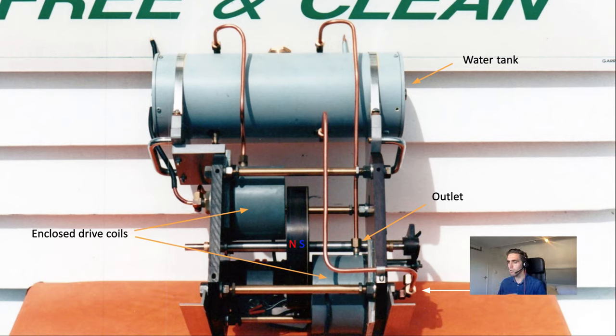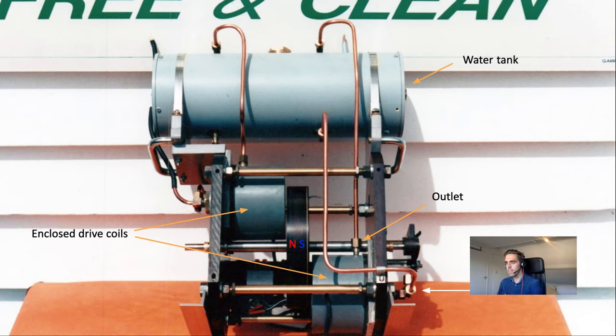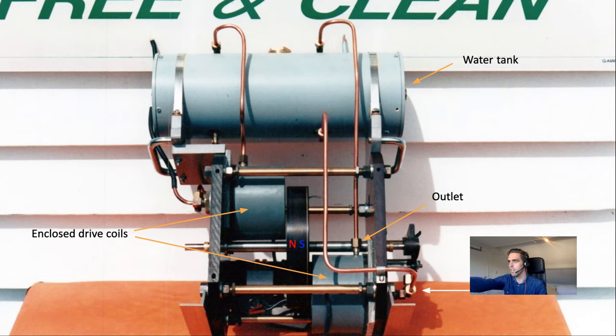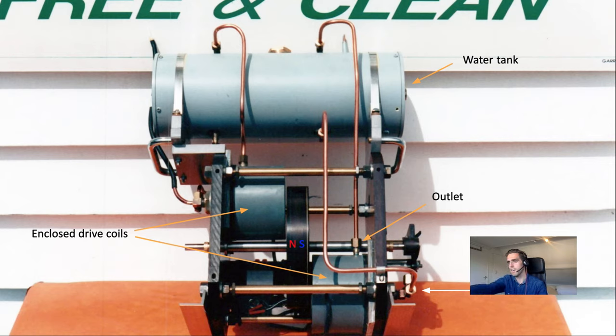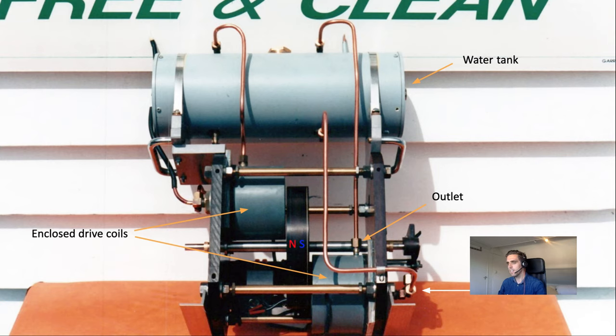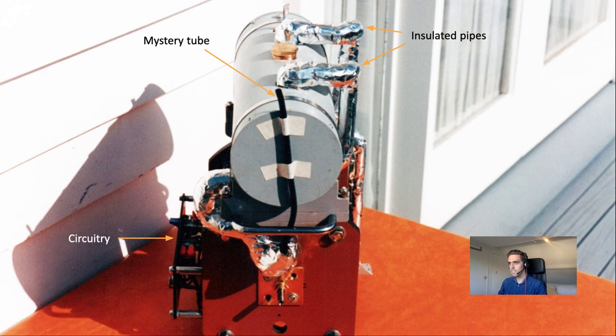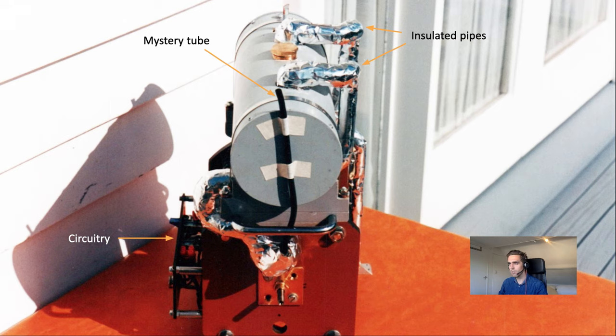This is one you've already seen. Here I say what the things are, like this is a slide from a presentation. You see the water tank and the two drive coils and the rotor in the center. This is the next picture, a side view, and you see there's insulation on the pipes now.